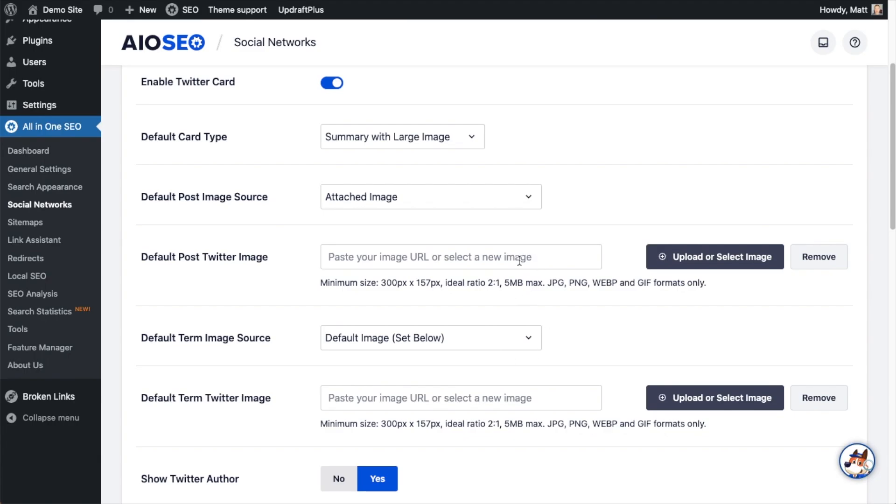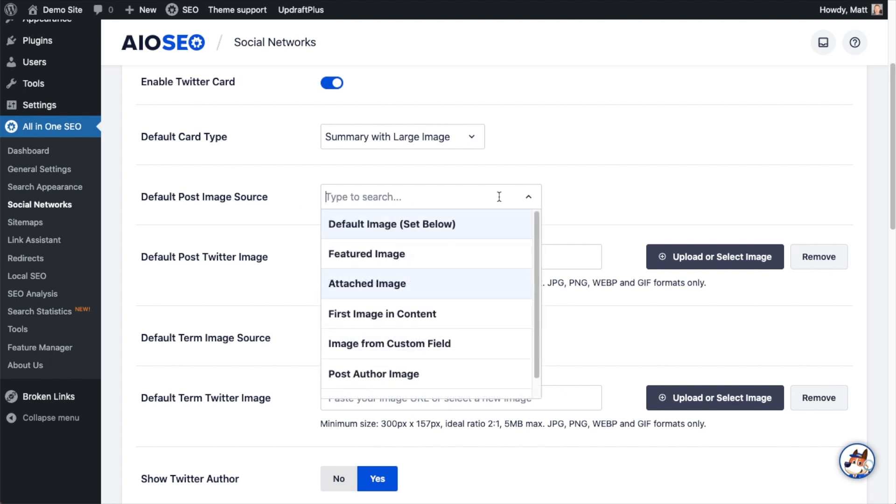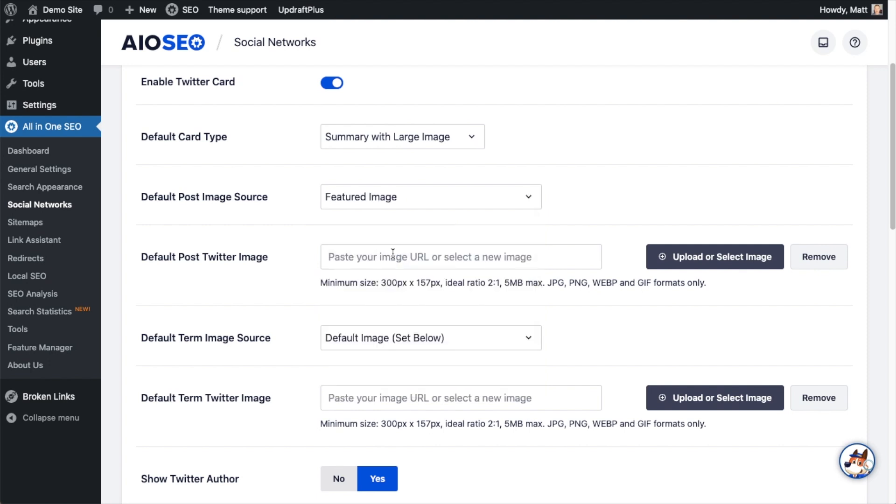Again, it's the same problem that we would have with Facebook is it would use the same image for anything I shared on Twitter. And I don't want that. So I'm going to select from the drop down Featured Image, just like I did with Facebook. And this will use the featured image from my post when this content is shared on Twitter.